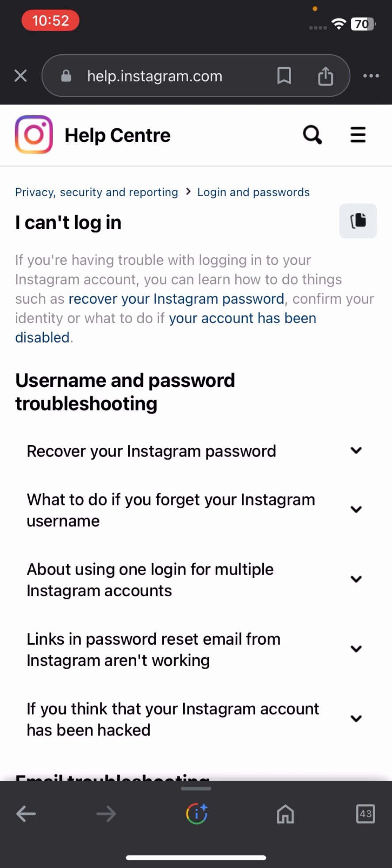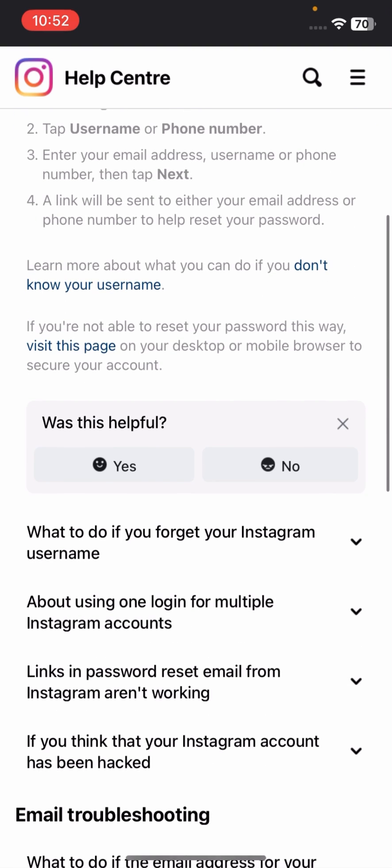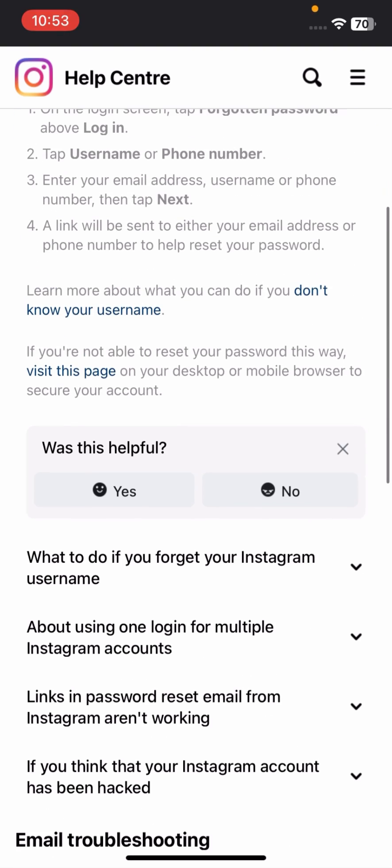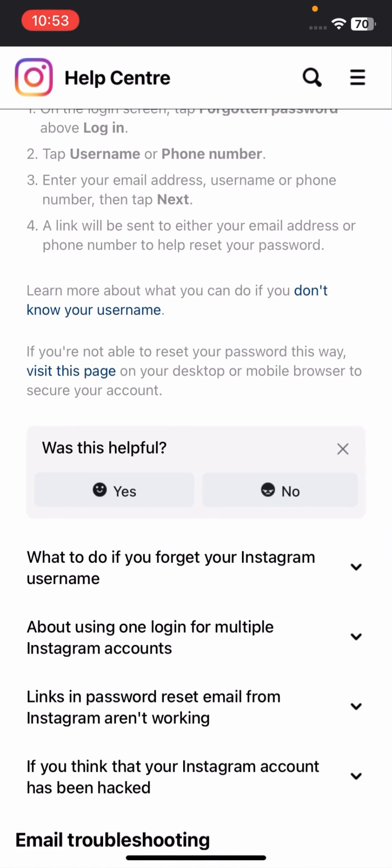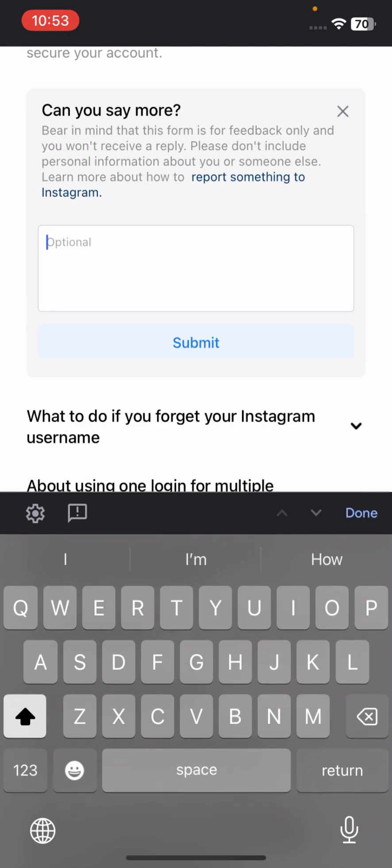Tap on 'Recover your Instagram password.' After that, scroll down, tap 'No,' tap on 'Other option,' and here briefly explain your issue.